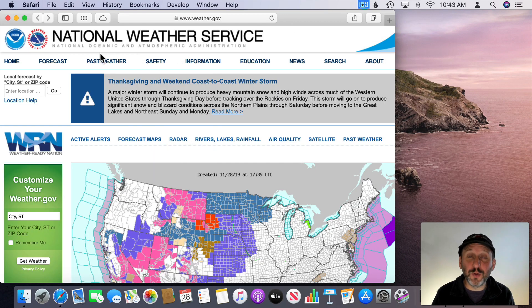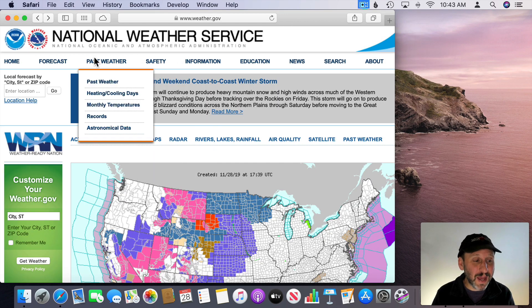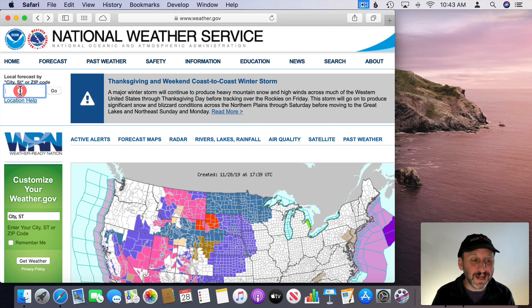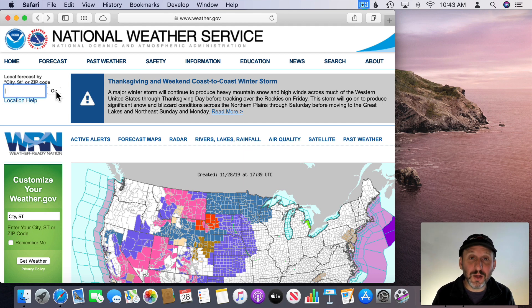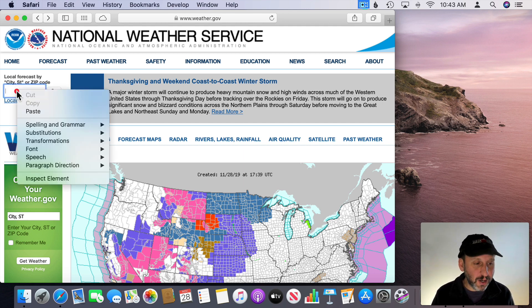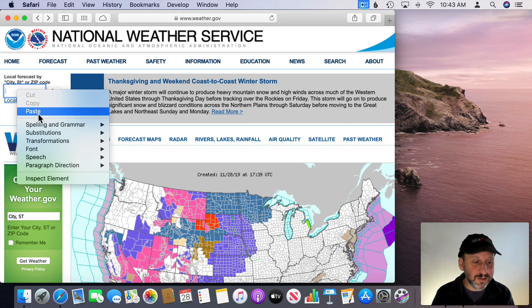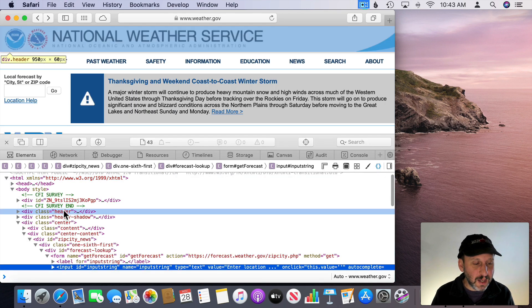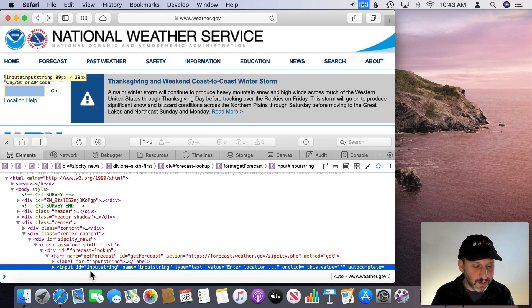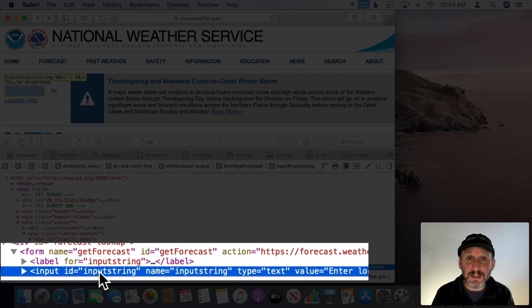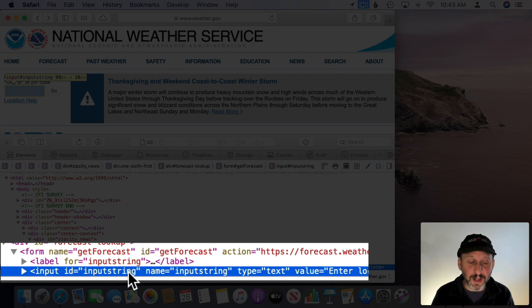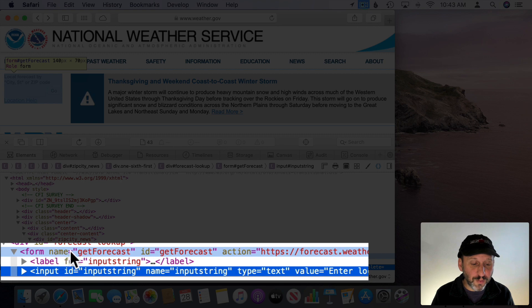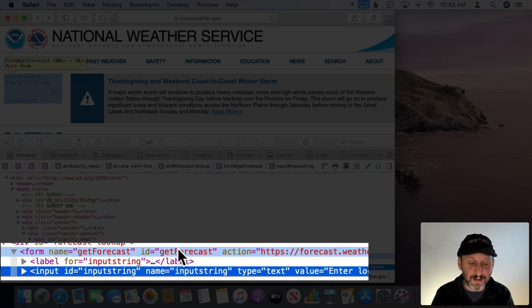So here I am at the National Weather Service's page and when I go to this page I have to enter a zip code here and then hit Go. So we can do the same thing here. I can Control click on this field and say Inspect Element and it will jump in here and show me that this input has an ID which is great called Input String. Also we can look pretty easily and see the form also has an ID Get Forecast with a capital F in there.